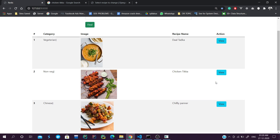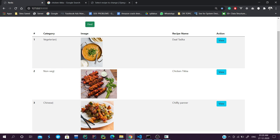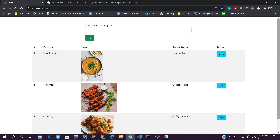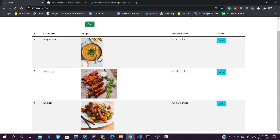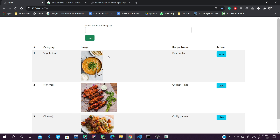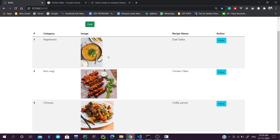We are going to create this application which is in front of you. We are going to add some recipes from the backend of our admin panel, then we will cache our data.